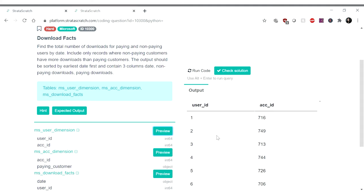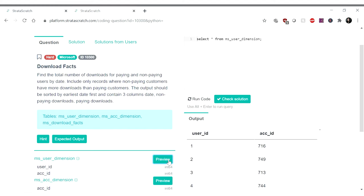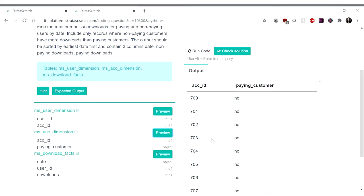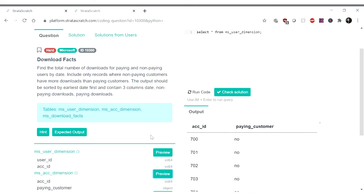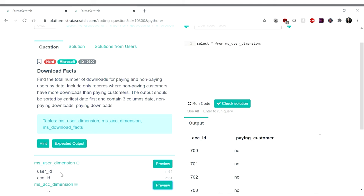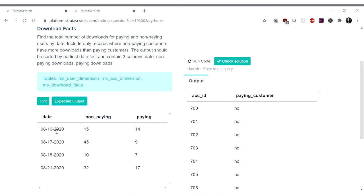I'm curious if one user only has one account, or if that's not the case — that's a question I'll keep in the back of my head. MS Account Dimensions has Account ID and Paying Customer. I'm assuming Paying Customer will identify whether it's a paying customer or not. This table has Account ID and tells you if it's a paying customer — either yes or no. MS Download Facts is a fact table with date, user ID, and downloads. Let's look at the expected output: date, non-paying, and paying, sorted by date.